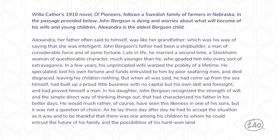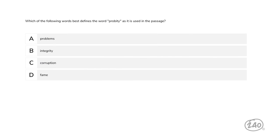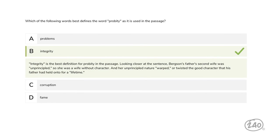One question left. We've got a passage to use to answer: which of the following words best defines 'probity' as used in the passage — problems, integrity, corruption, or fame? The answer is integrity. Using context, Bergson's father's second wife was unprincipled — a wife without character — and her unprincipled nature warped the good character his father had held onto for a lifetime.